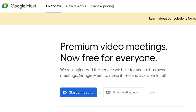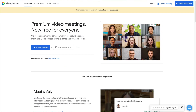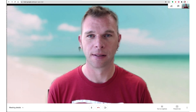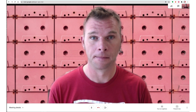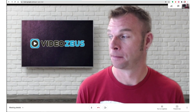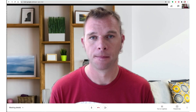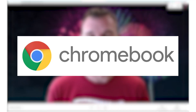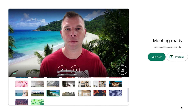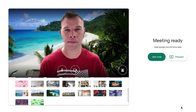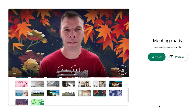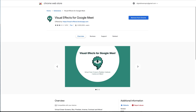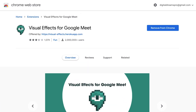Google Meet is now on par with other video conferencing platforms with their newest addition of Virtual Backgrounds for video calls. Virtual Backgrounds reduce visual distraction during video calls and help ensure more attentive and productive meetings. The new feature is rolling out for G Suite accounts and personal accounts alike. It's compatible with Chromebooks as well, and it works without a green screen and for background images only. There is currently no support for Virtual Video Backgrounds inside Google Meet without installing a Chrome extension called Visual Effects for Google Meet.